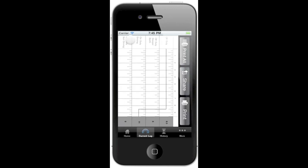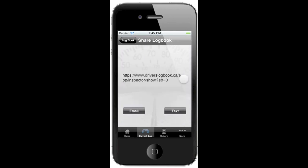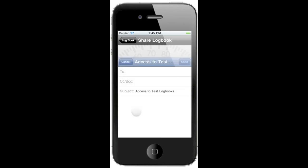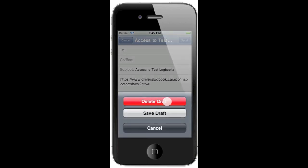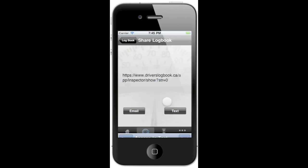Your other option is to share the logbook electronically. Clicking share will create a link that a transport officer can open up your logbook on their laptop or computer at the scale. This link might be a little bit difficult to share, so we've made the process a little bit simpler by allowing you to text or email the link directly to the transport officer.